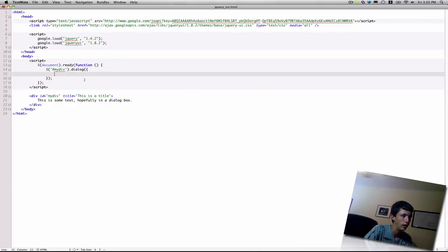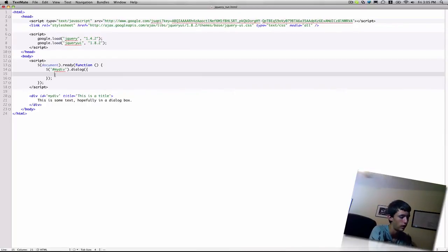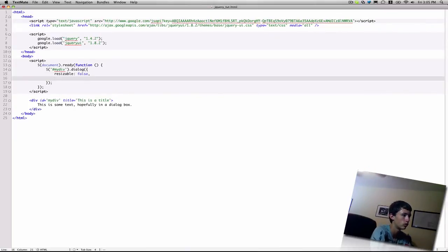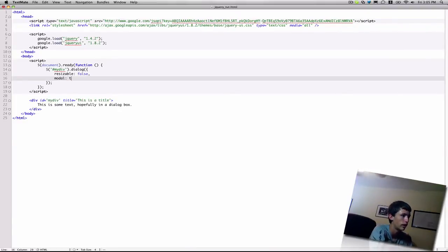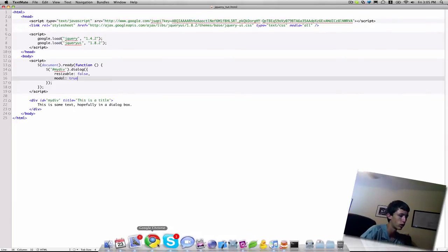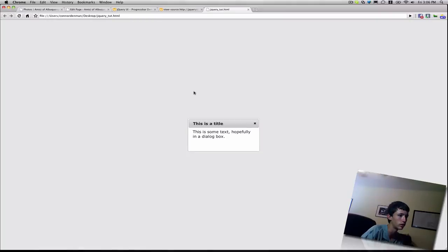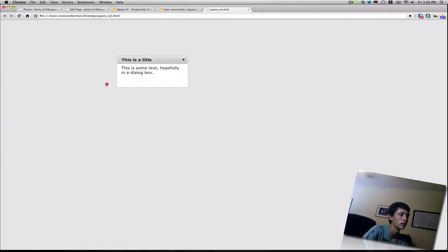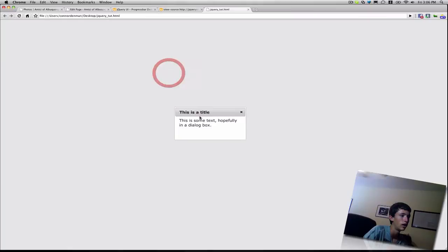Now back in the dialog function, we're going to pass a parameter. Let's try resizable first. Let's make it false. And then also, let's go ahead and say modal, and you spell that M-O-D-A-L, true. And that'll kind of darken out the background and not allow the user to interact with anything until they have closed the dialog.